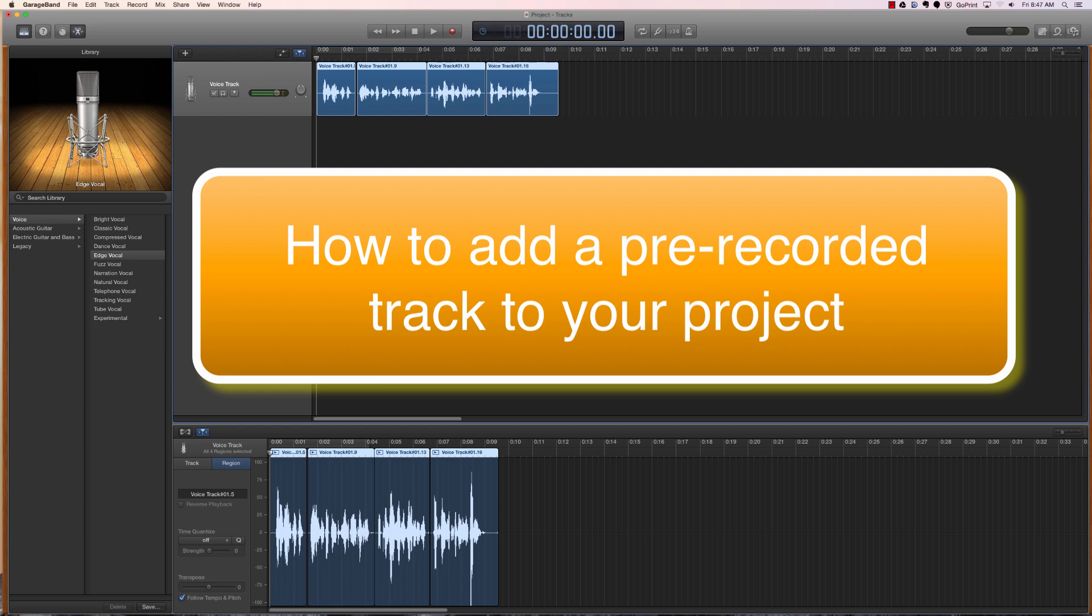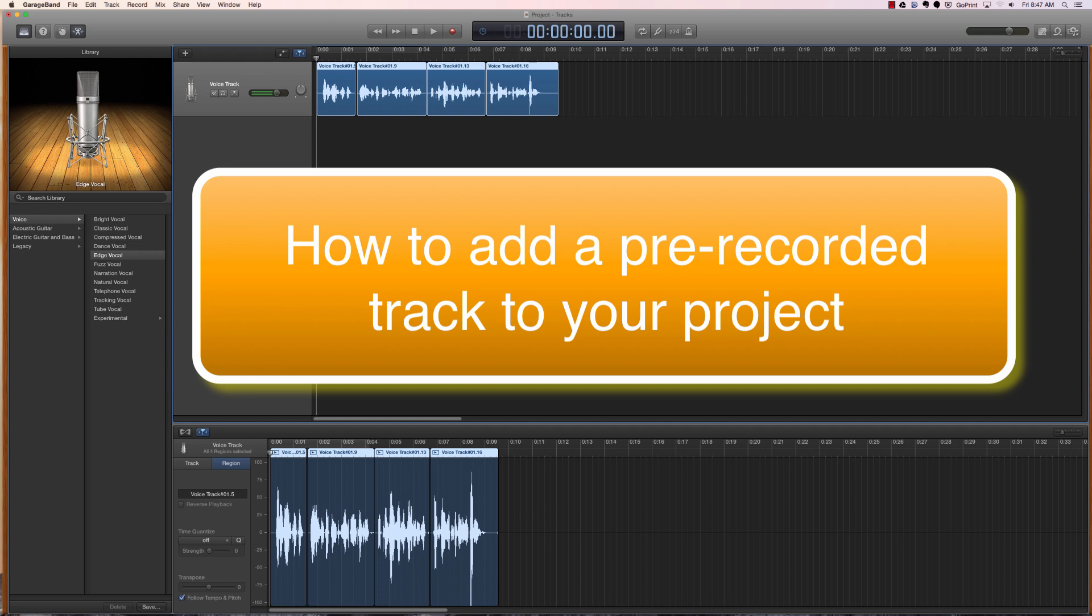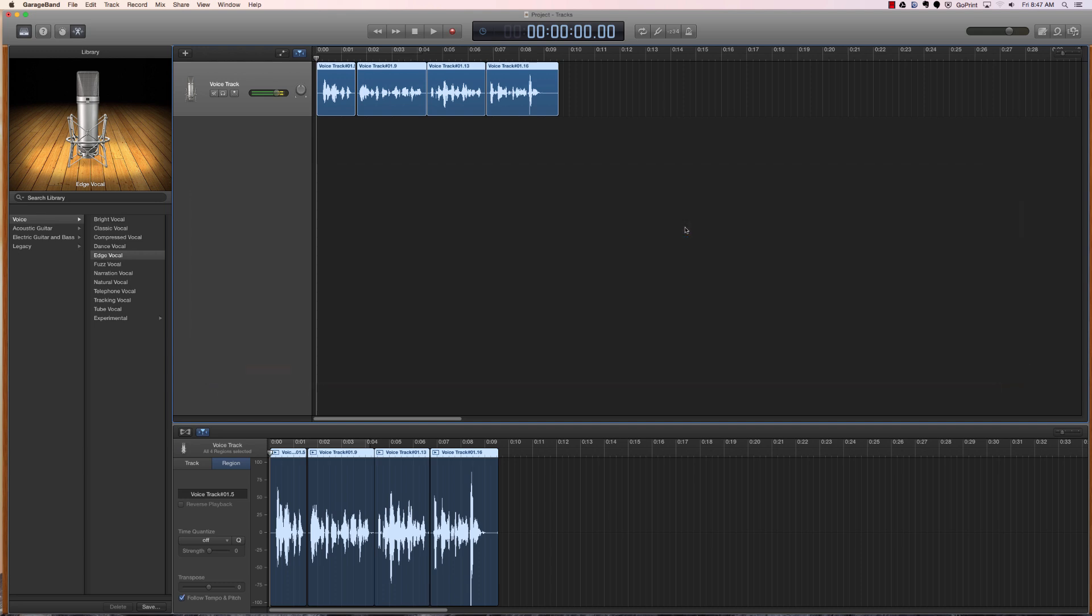We will get to things like in further videos how to create a software instrument track, how to create a loop track, and also how to mix it all together and adjust the volumes and then export it out as an mp3 or AIF file that can be listened to on any type of device that plays audio files. So let's begin.